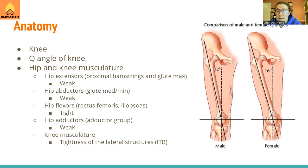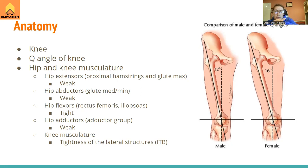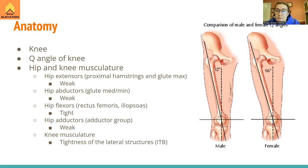We want the patella to stay on track — like a train track — moving straight up and down. The patella functions as a lever for the quadriceps, making knee bending easier. If it goes off track, it starts grinding on the sides of the knee at the articulation between the patella and the distal femur, and that's the source of the pain.